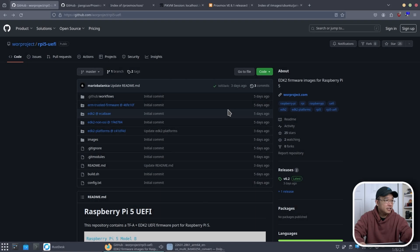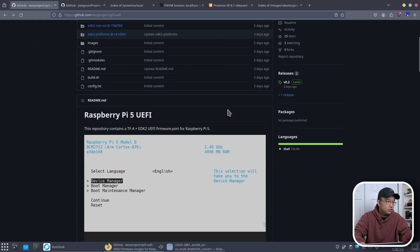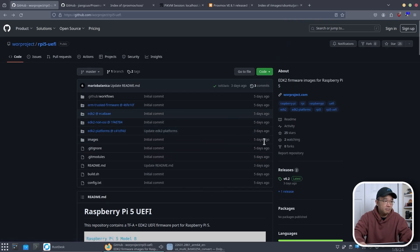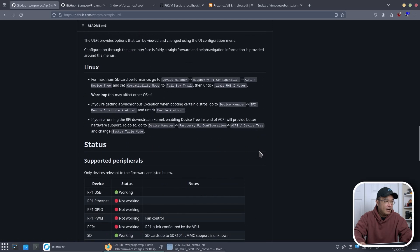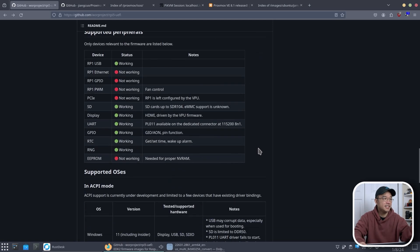Alright so here's the GitHub project for the UEFI for Raspberry Pi 5. If you scroll down a little bit you can see this is very familiar, it's only been a couple of days old. If I head down just a little bit it'll tell me the status of what's going on.